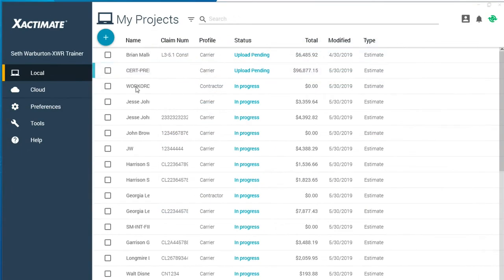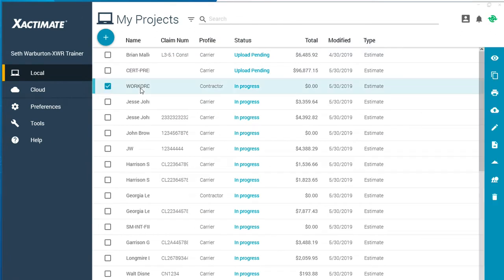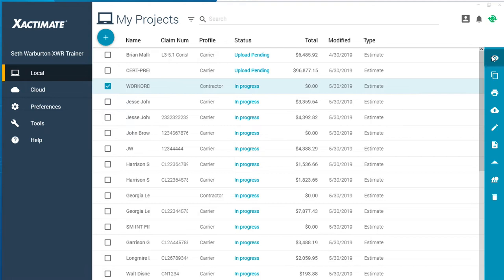Because different carriers and contracting firms have different defaults and policies built into their profiles, Exactimate estimates don't allow an estimate to be modified from the original profile to a new profile.